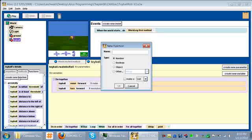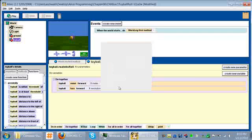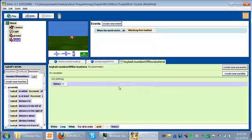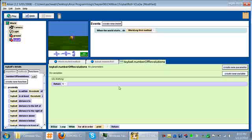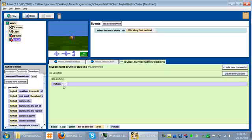We are going to name this function number of revolutions. This function is going to deal with numbers, so we'll leave the type as number. Here is our new function that we just created. You can see that it shows up here under the functions tab at the top. It has set a return value of one. So if we called this function the way it is, it would return a value of one. We get a number one back.